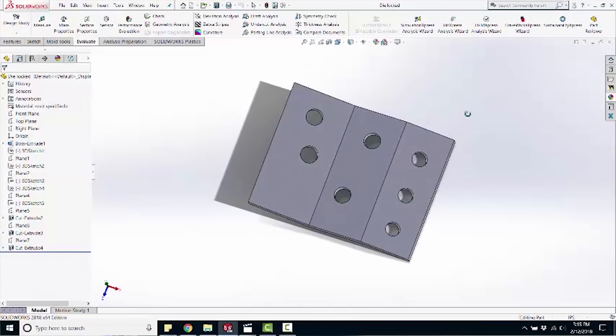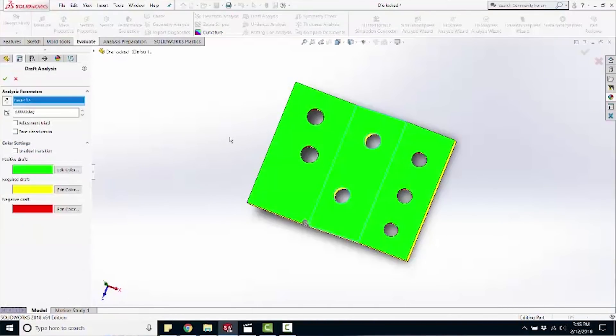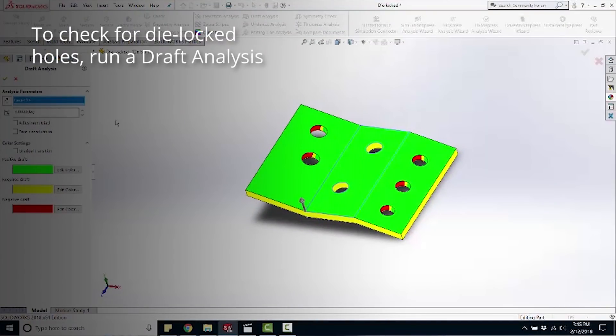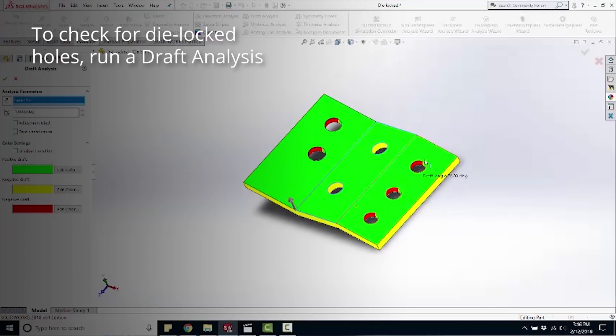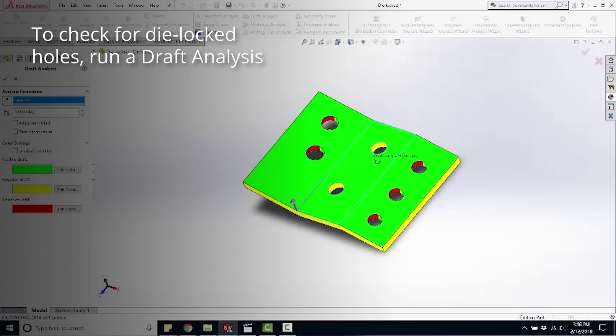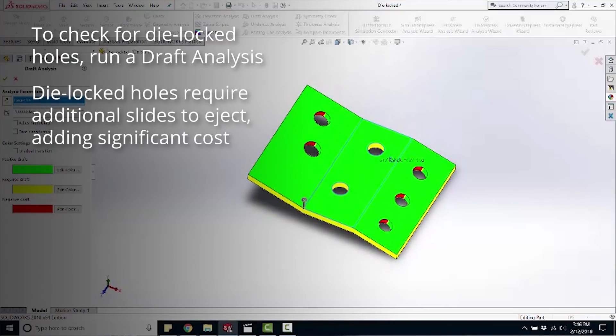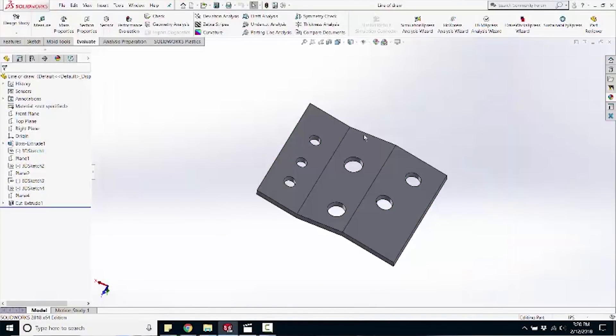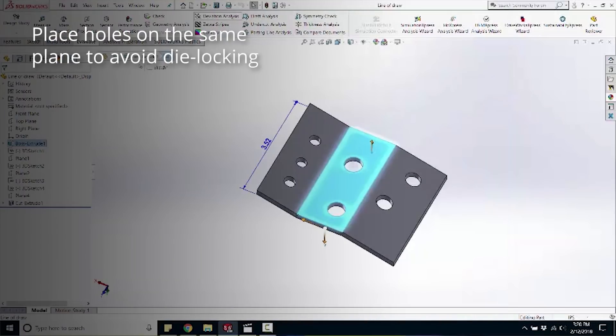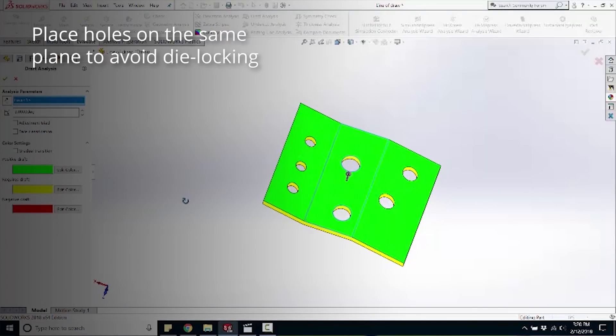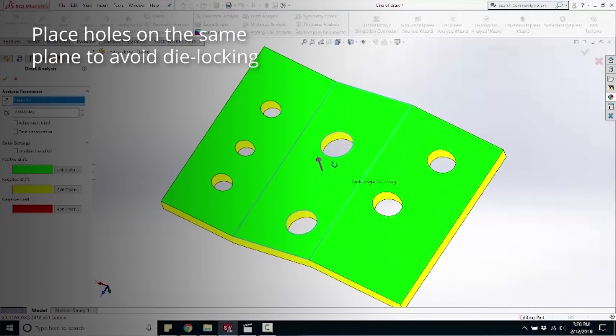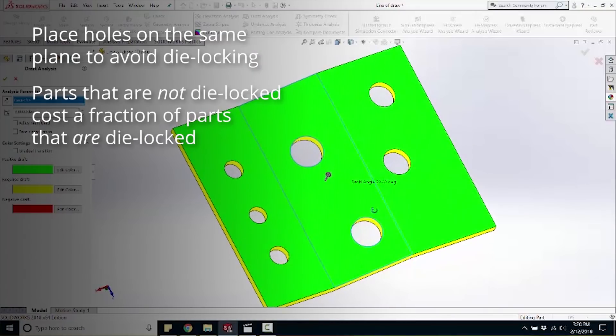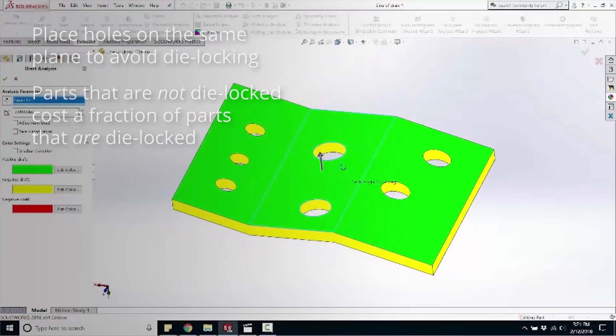Here's a part that is die locked in three ways. If I were to run a draft analysis on this part, on that plane, everything red means it's die locked. If you look at the three holes here, half those holes are die locked, and half of these holes are die locked, and the ones in the middle are not die locked. That would need three different slides to pull out those three holes on different planes, which would add cost to your mold tremendously. So if you look at this part, same part layout, what I did is I put all the holes on the same plane. If you looked at the draft analysis, there's no red marks. That means this mold could be molded on an open and close tool. This mold would be three times as cheap as the other part that was die locked.